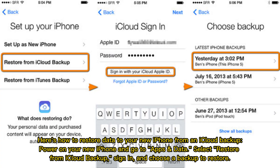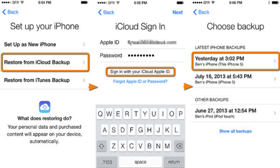Here's how to restore data to your new iPhone from an iCloud backup. Power on your new iPhone and go to Apps and Data, select Restore from iCloud Backup, sign in, and choose a backup to restore.